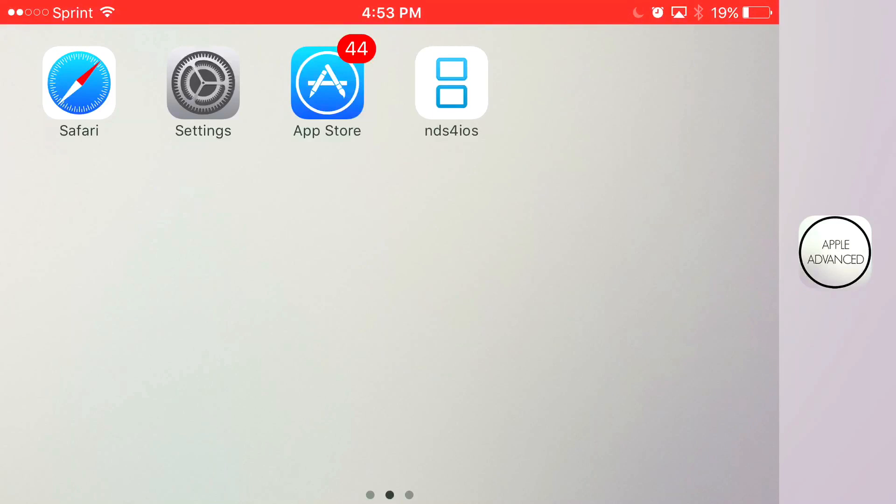What is going on guys, Apple Advance here. Today I'm going to show you guys how to download NDS for iOS back again on your iOS 9 and iOS 10 device without the need of a jailbreak or PC.